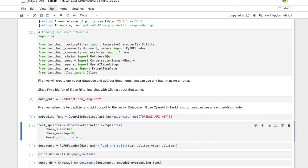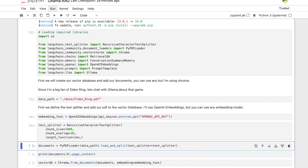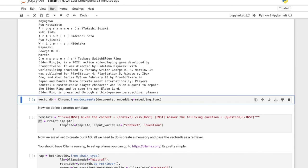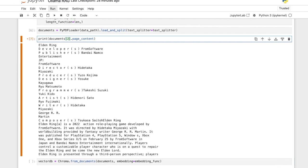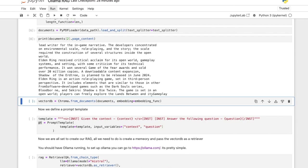So first we define our embedding function and the text splitter. So I'm using a chunk size of 1000 with a chunk overlap of around 30 characters and simple splitting function of length. We load our documents and it should be pretty fast. Let's just look at a few documents.